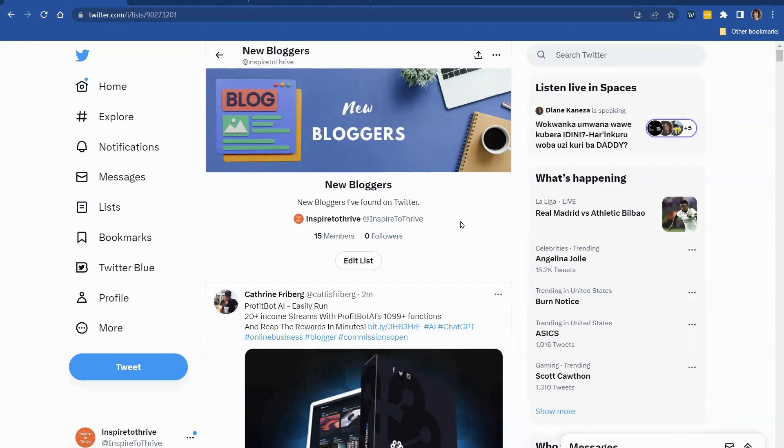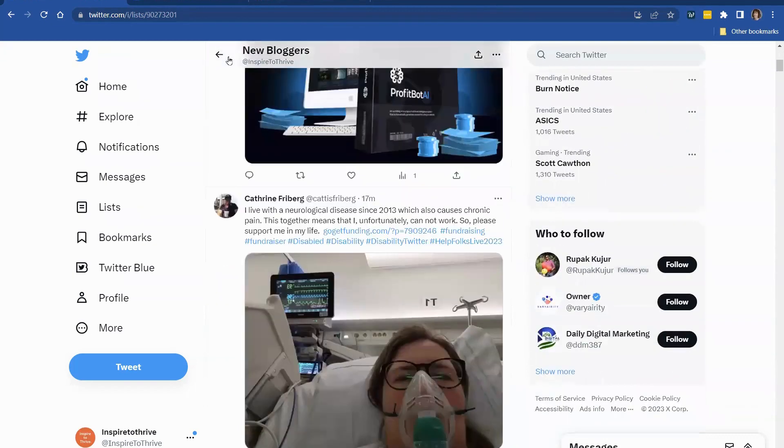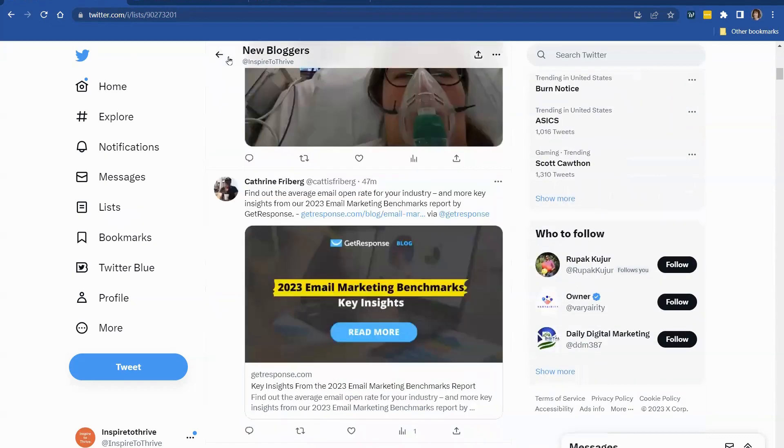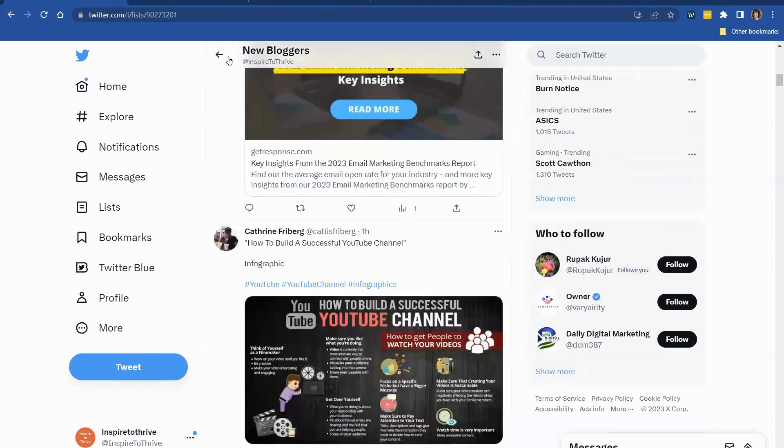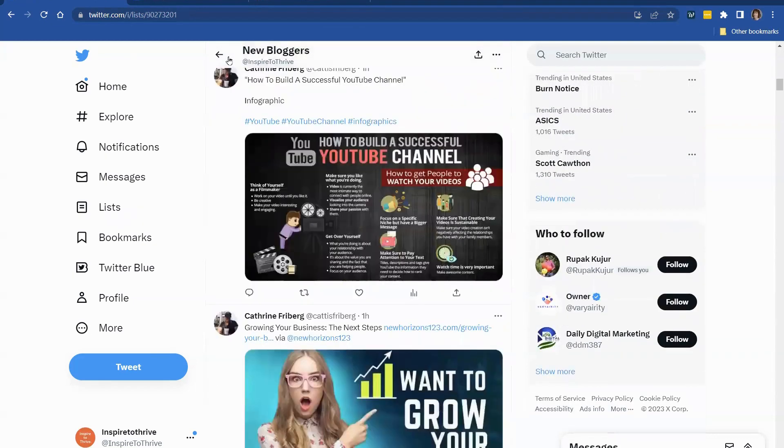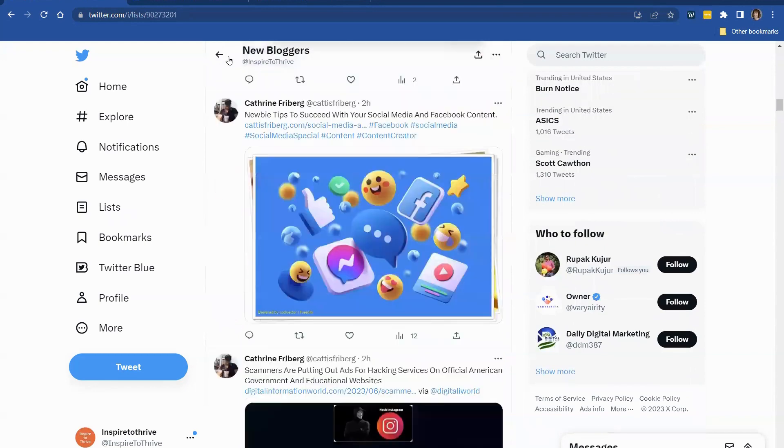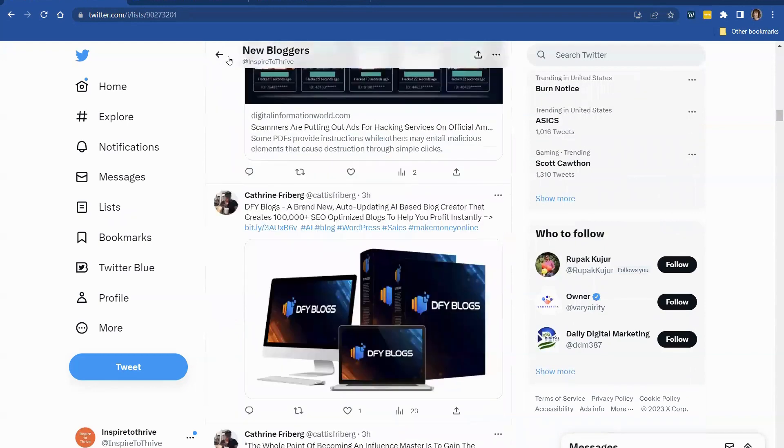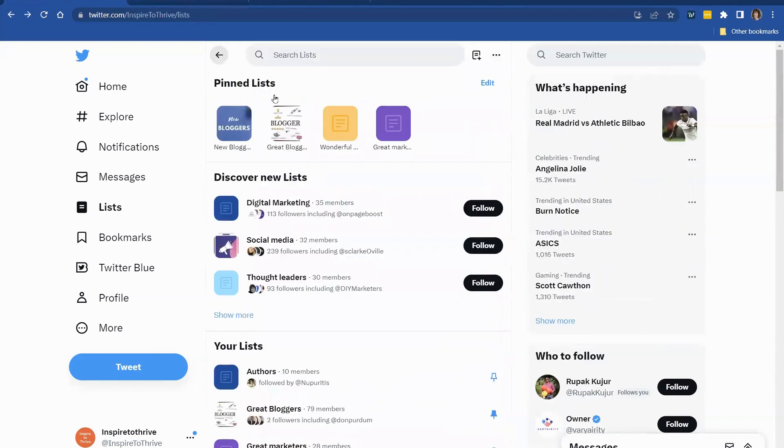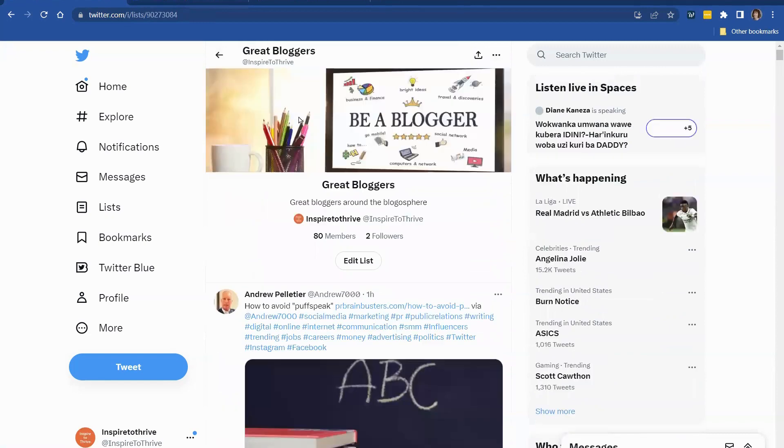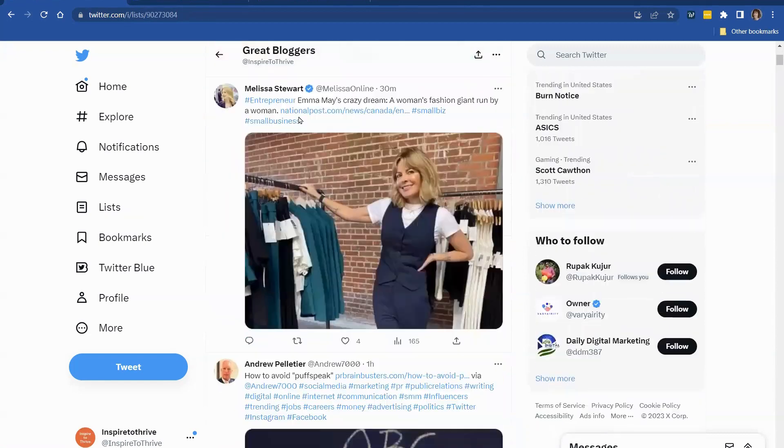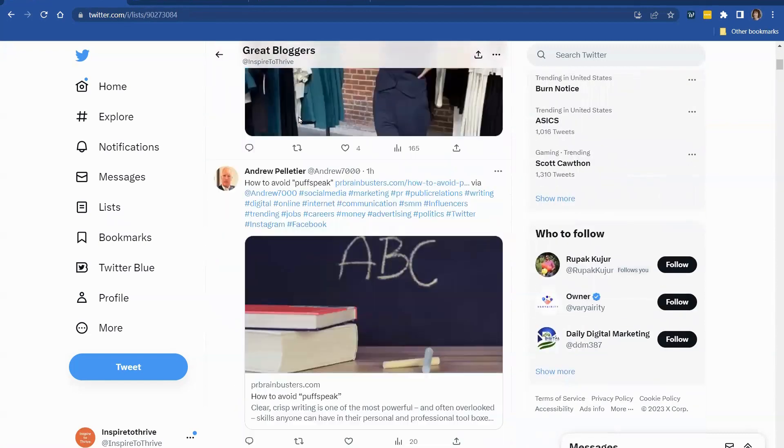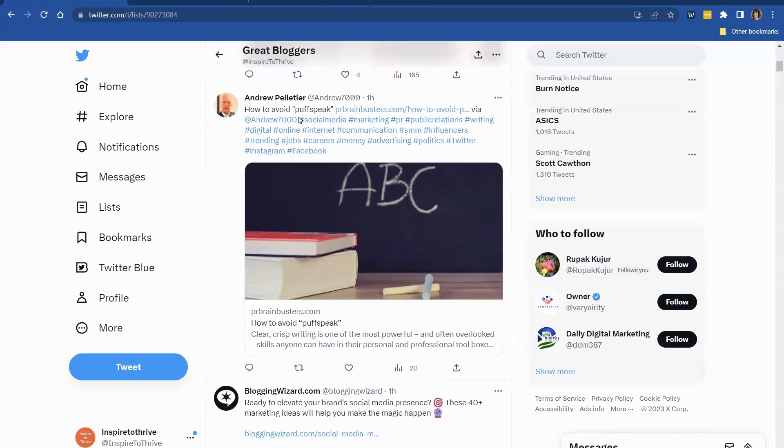So the way around this I found on Twitter was to use a Twitter list. So I've got bloggers here. This is a new blogger list, and you can see all the content from the new bloggers, and you can share their content if you would like right from there. And I have a great bloggers list, and we can go ahead and share some things here.